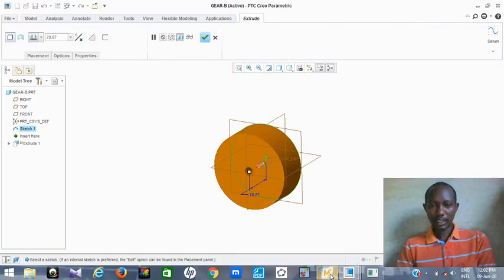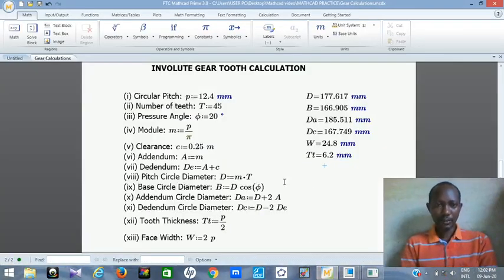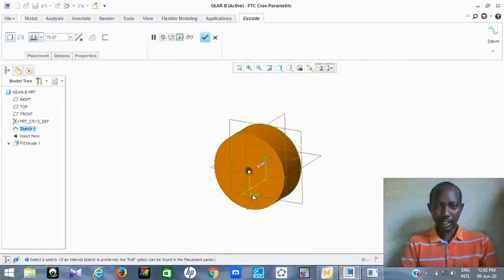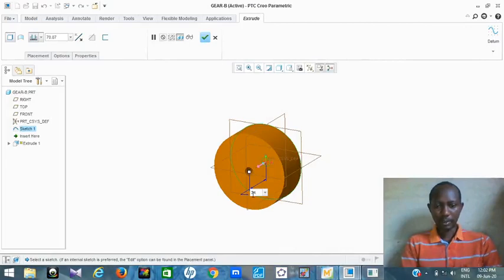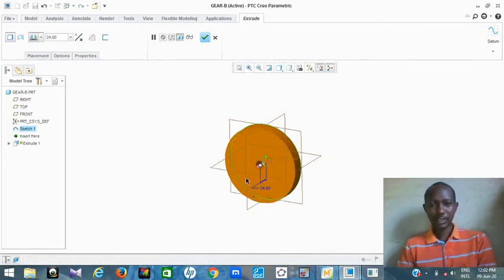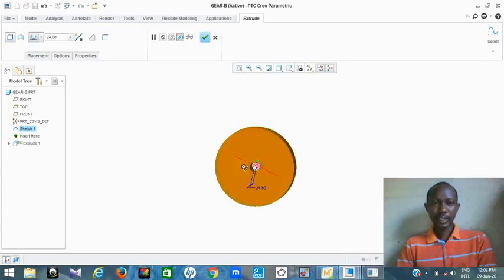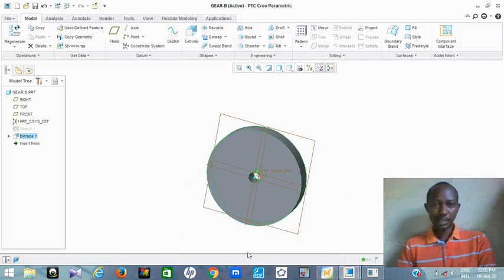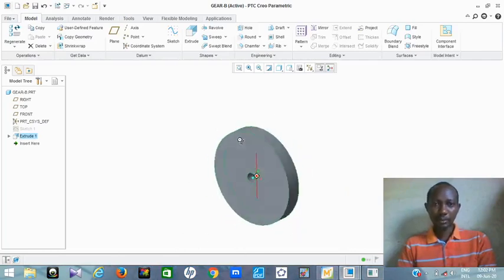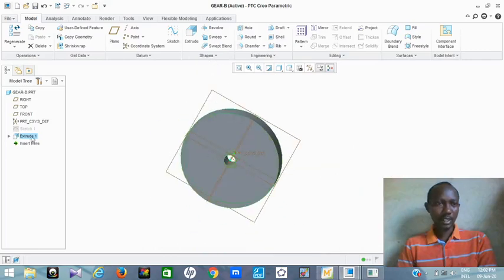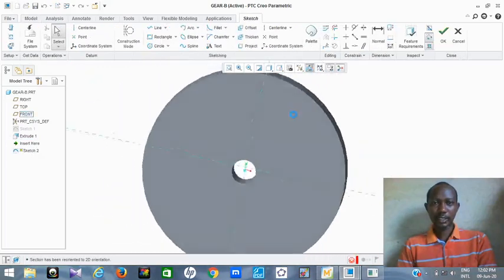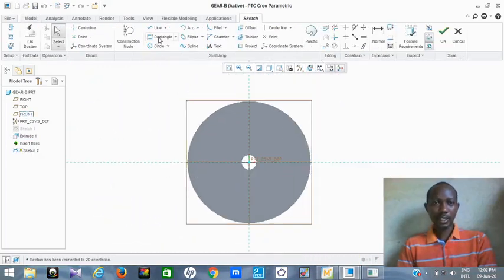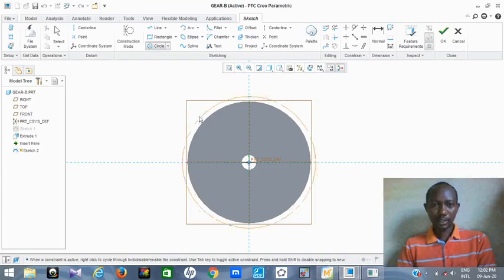The thickness of our gear tooth, which is the face width W, is 24.8. You double-click and put 24.8 as the thickness. This is the first step we have done. Then the next thing is to put the addendum circle, the pitch circle, and the base circle. You also click on Front, click on Sketch, then Sketch View, and you get the three circles.